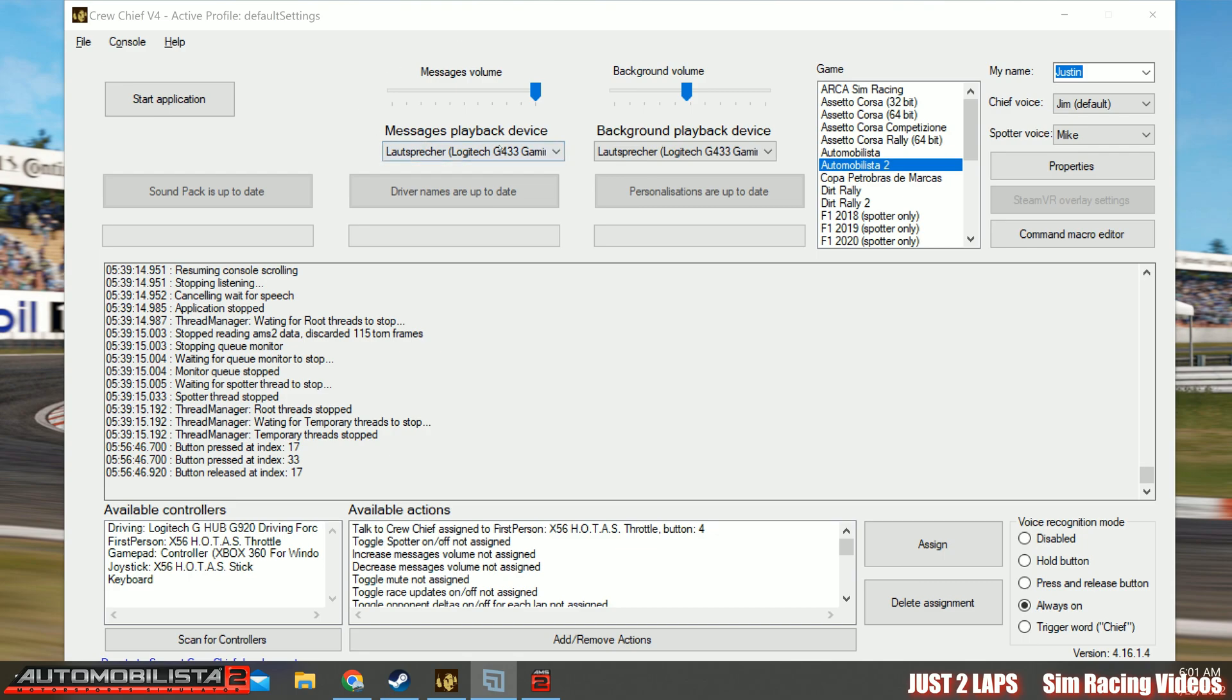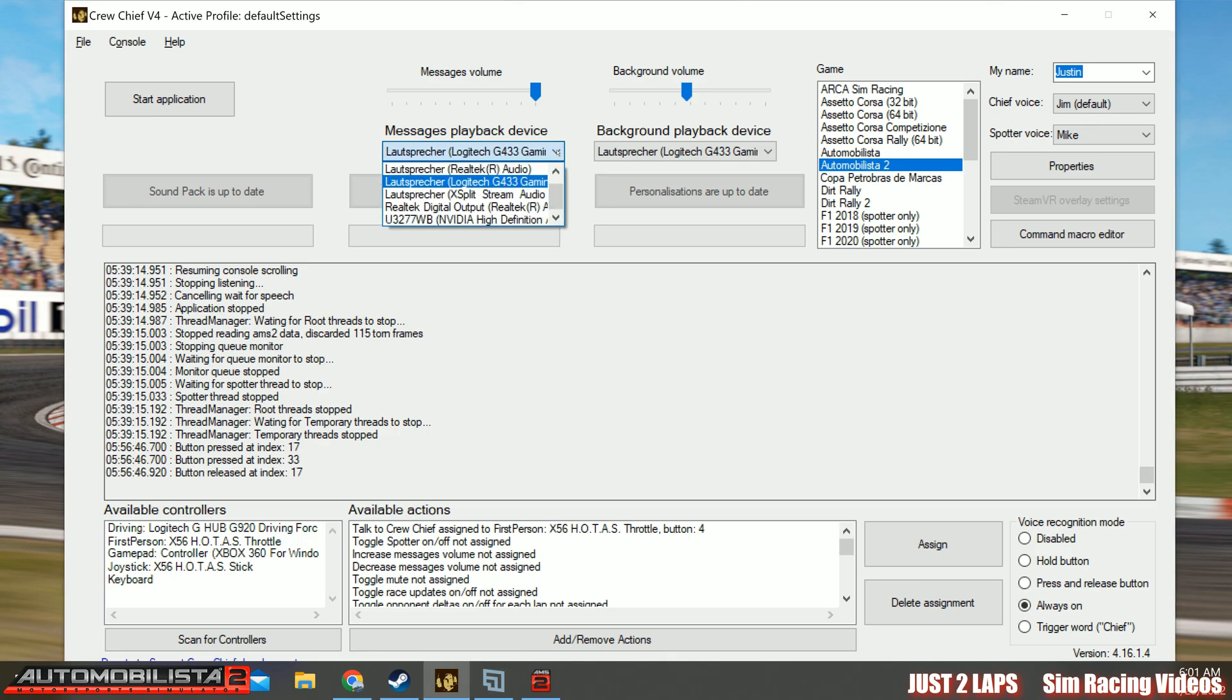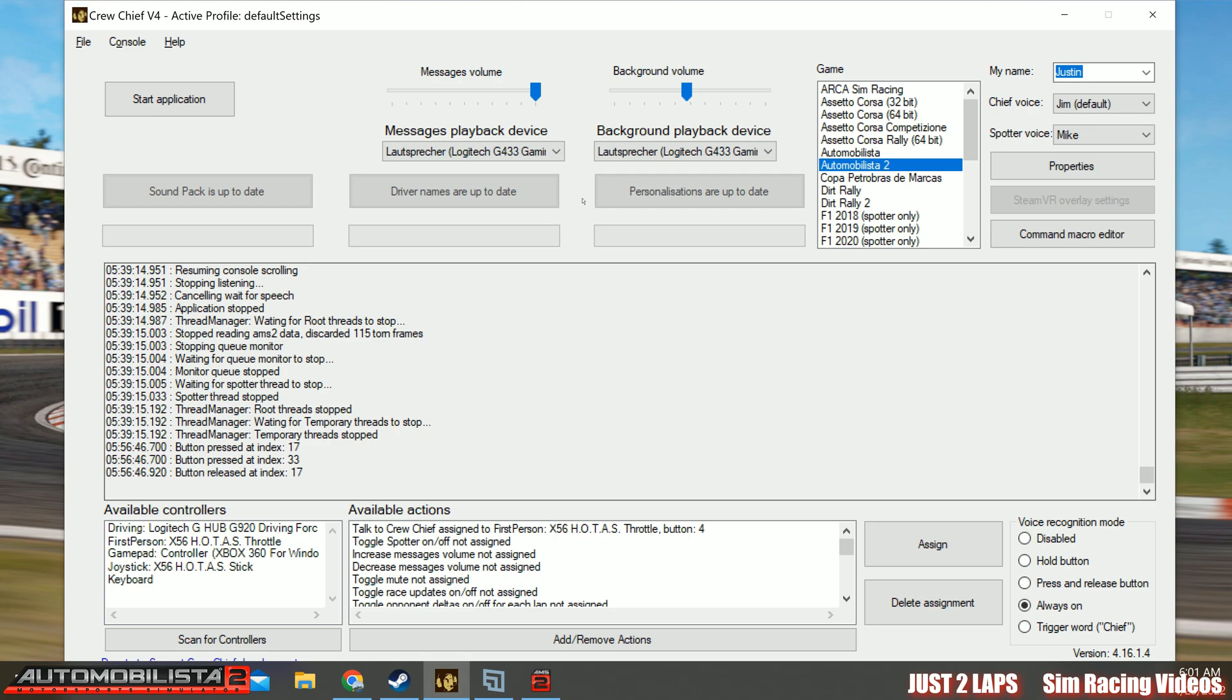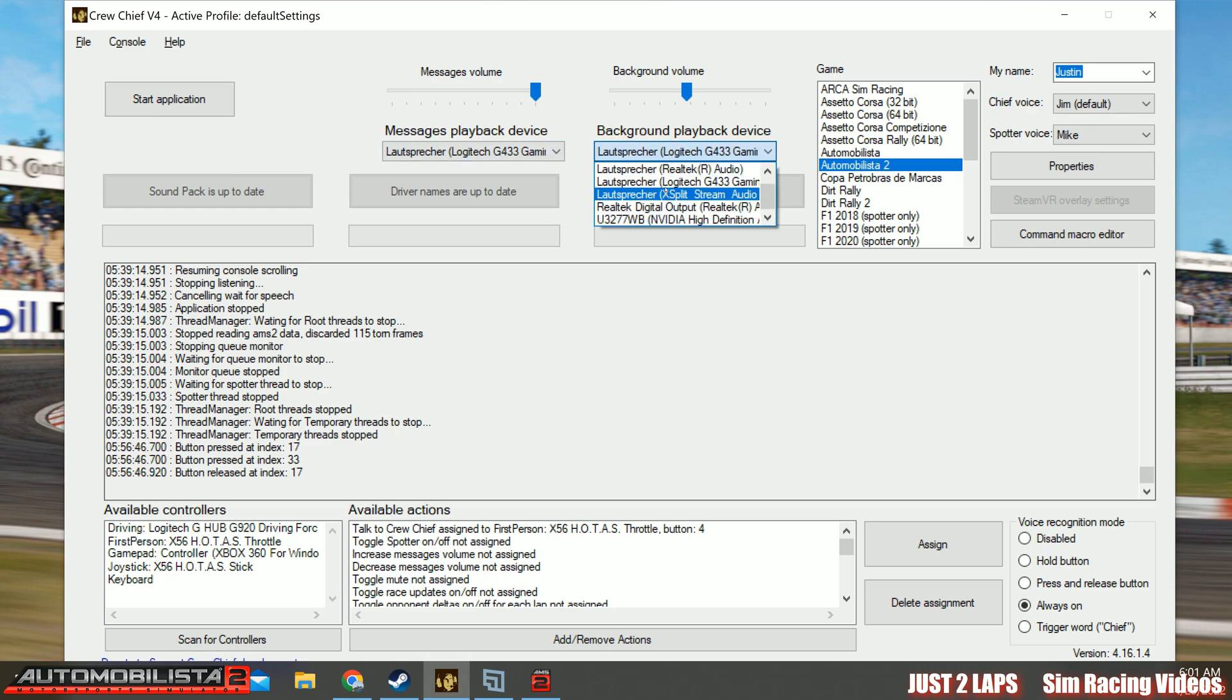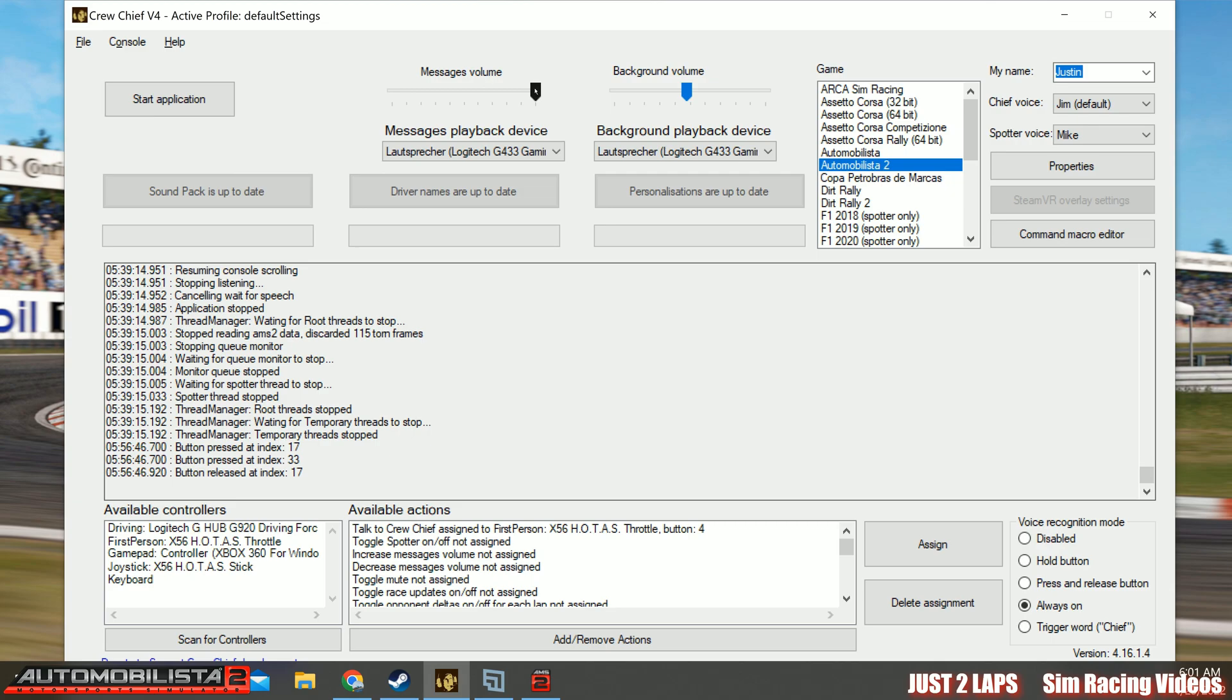What you need to do, what is essential, is you have to choose the messages playback device selected from the list of devices detected by Crew Chief. In my case, I'm choosing my Logitech G433 headset. The same for the background playback device. Just choose it from the list too. You can have this for a separate device or the same device as you like. And then just set the messages volume on top and also the background volume. You can fine tune it later to your needs when you're in game.